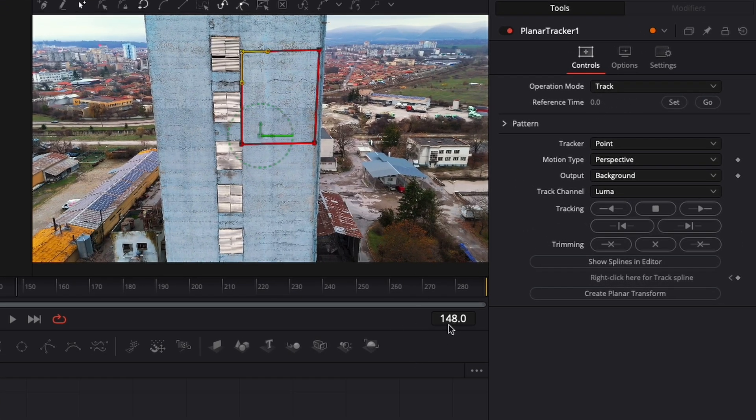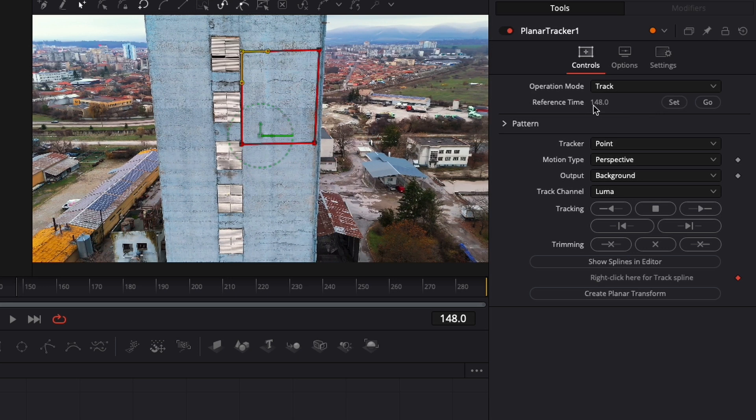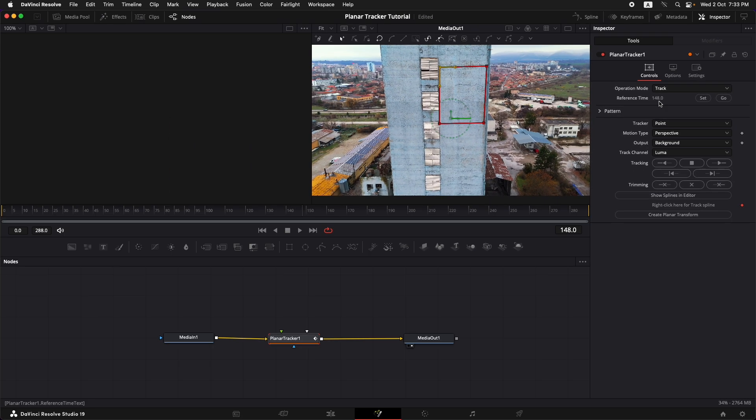Now we need to set that reference time on this planar tracker. Now if we have a look at this area, our reference frame is 148 and I just need to press this button so that it could know that this is my reference frame. So my area is set to 148 reference frame. Now this is a crucial step. If you don't set the reference time over here it's not going to track forward.